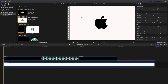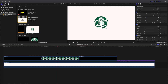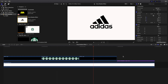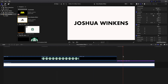Welcome back. In this video I want to go over how to use the drop shadow effect in Final Cut Pro 10. What the drop shadow does is it basically enhances logos and text. As you can see, I have the Apple logo, the Starbucks logo, the Adidas logo, and some text — and together they look pretty cool.